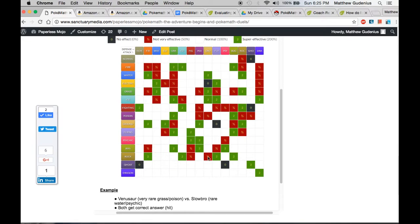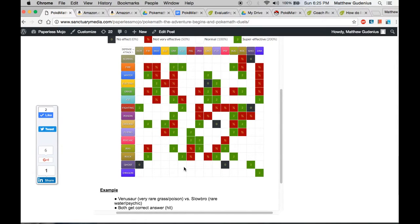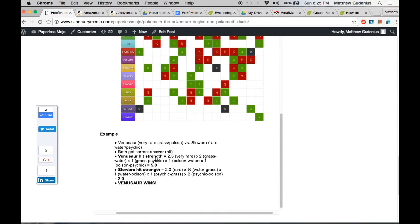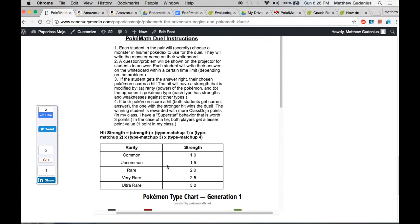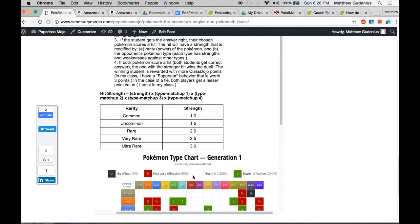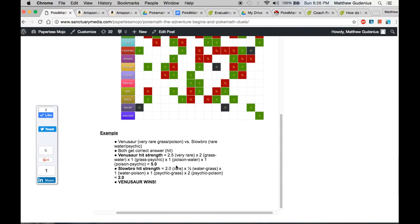And of course, this is math. There's fractions, decimals involved. So when they actually want to calculate the strength of their Pokemon when they do their little attack or their battle, they can use this table and the criteria here to do decimal and fraction multiplication to come to a final score.